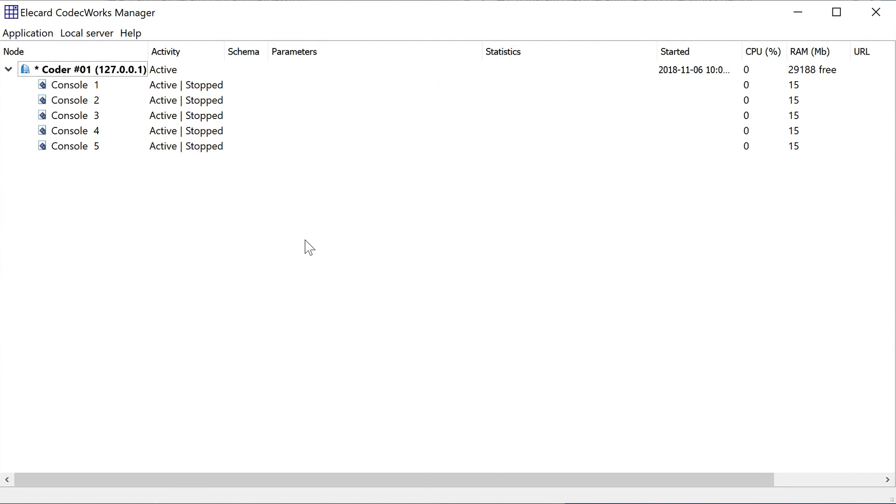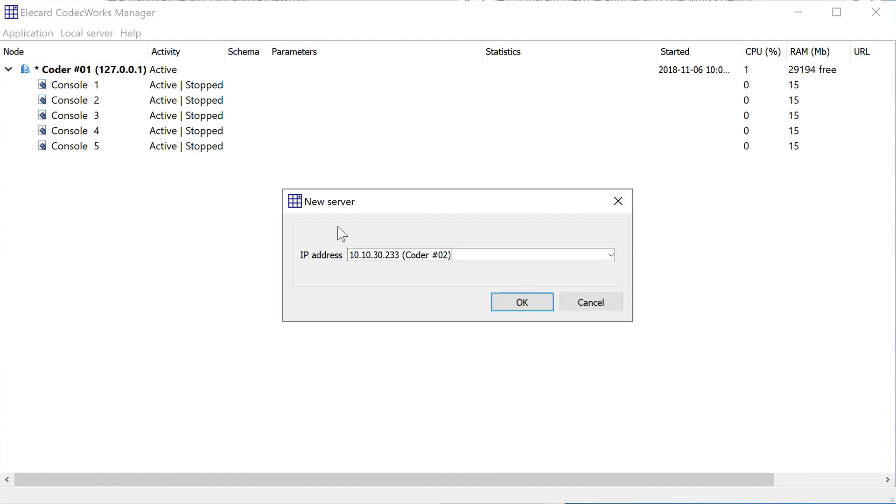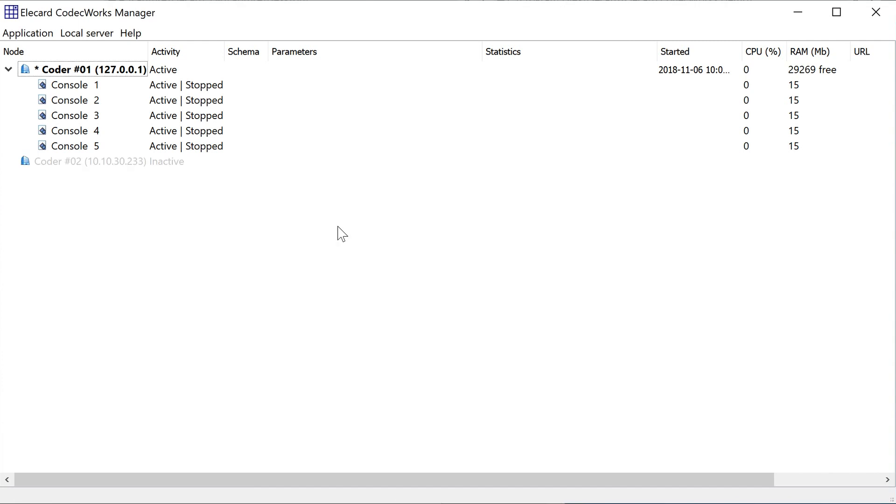Let's move on to the server reserving using the mode M plus 1. Please make sure the servers are located in the same local network. One reserve server can back up several encoding servers.